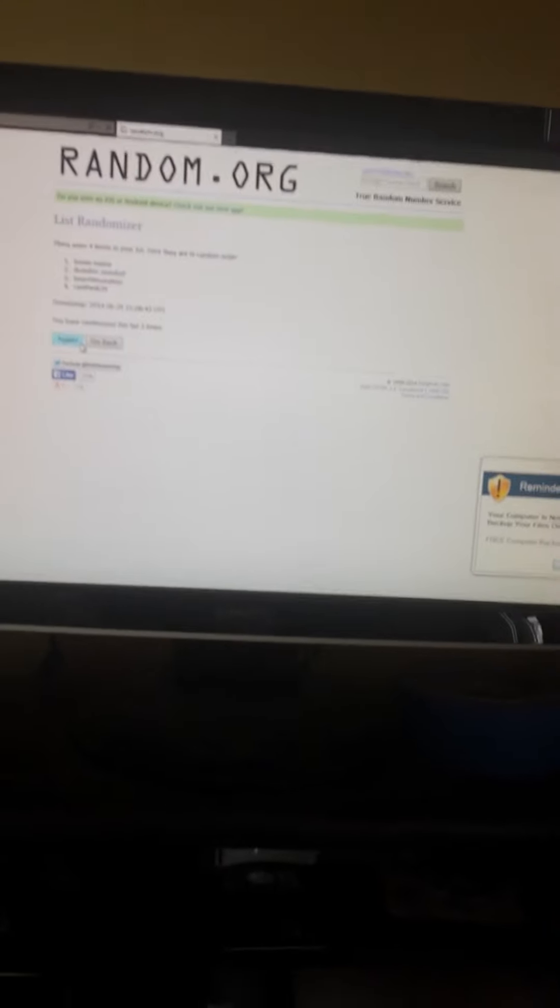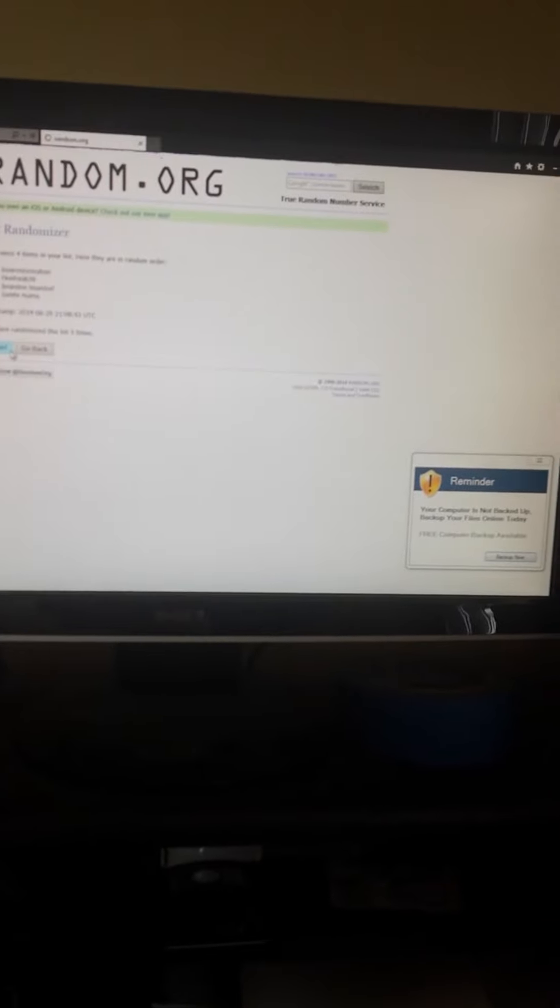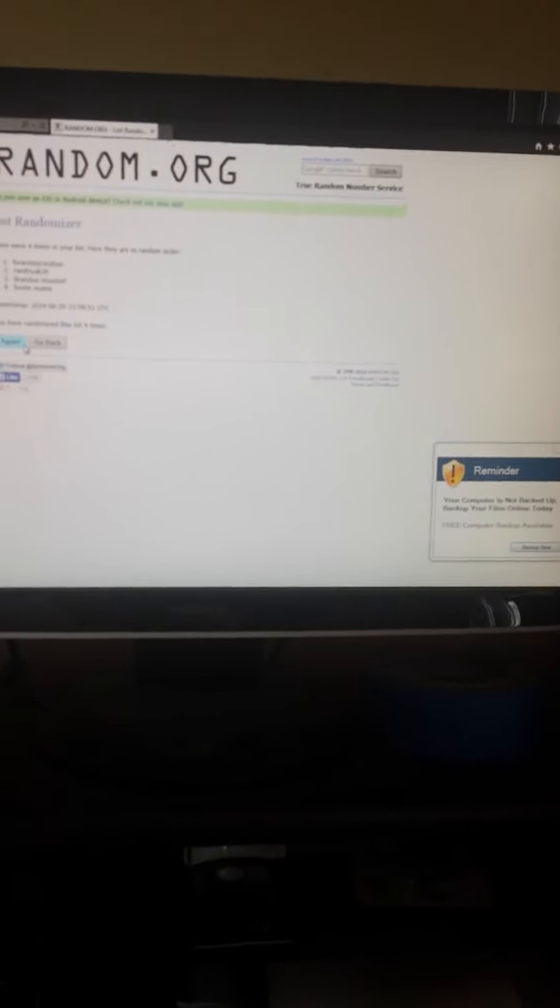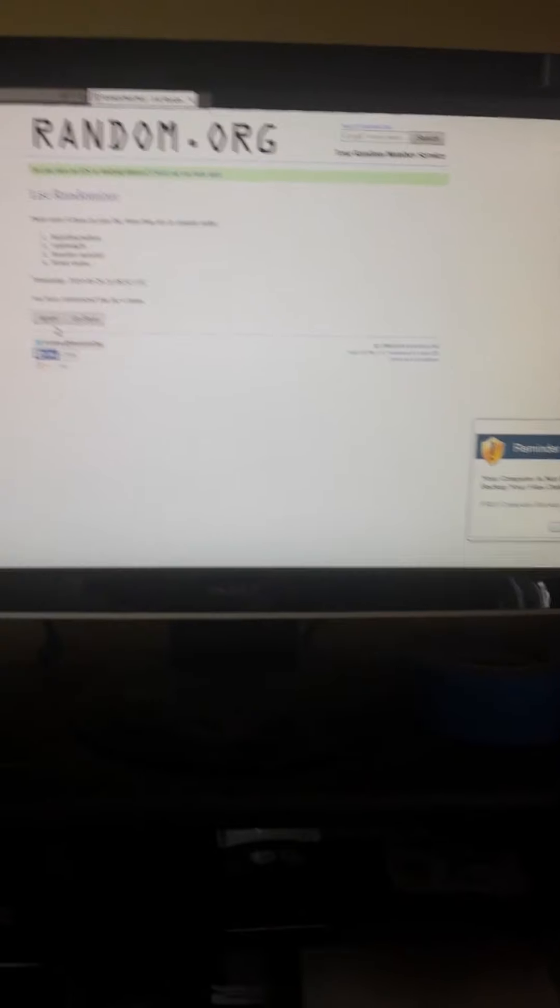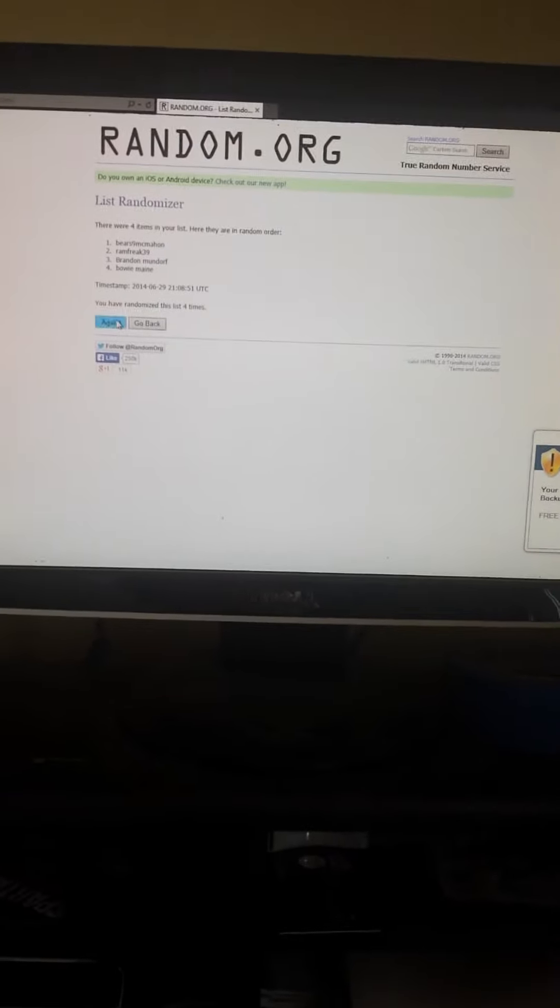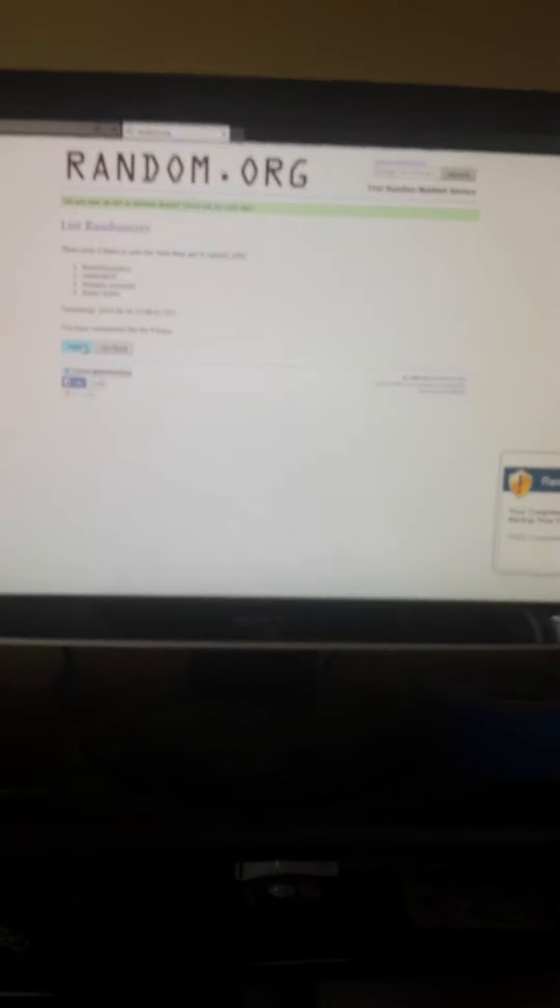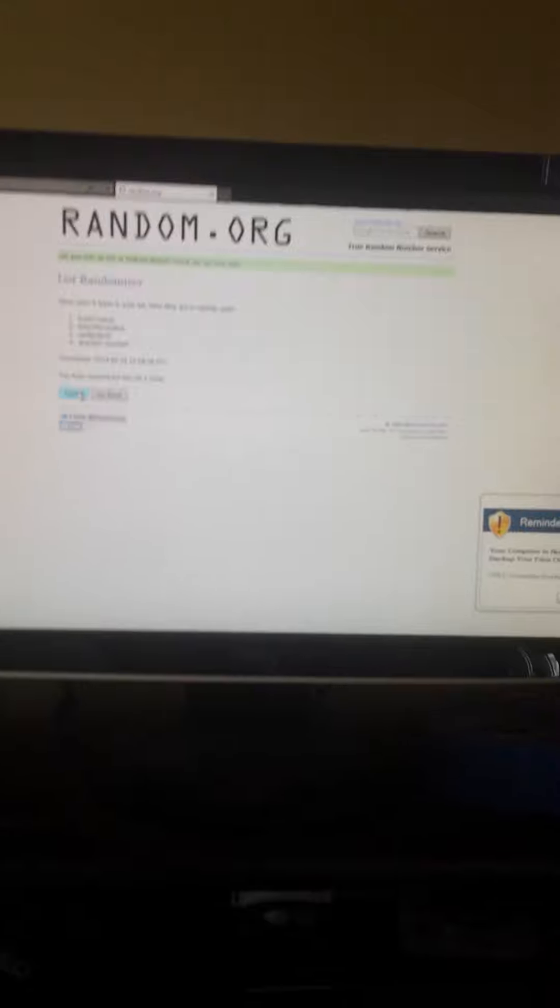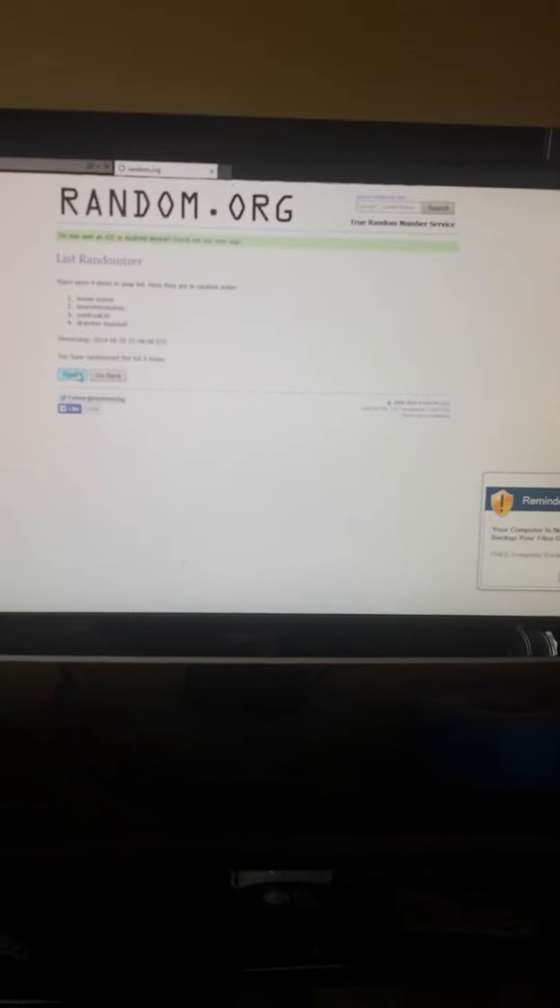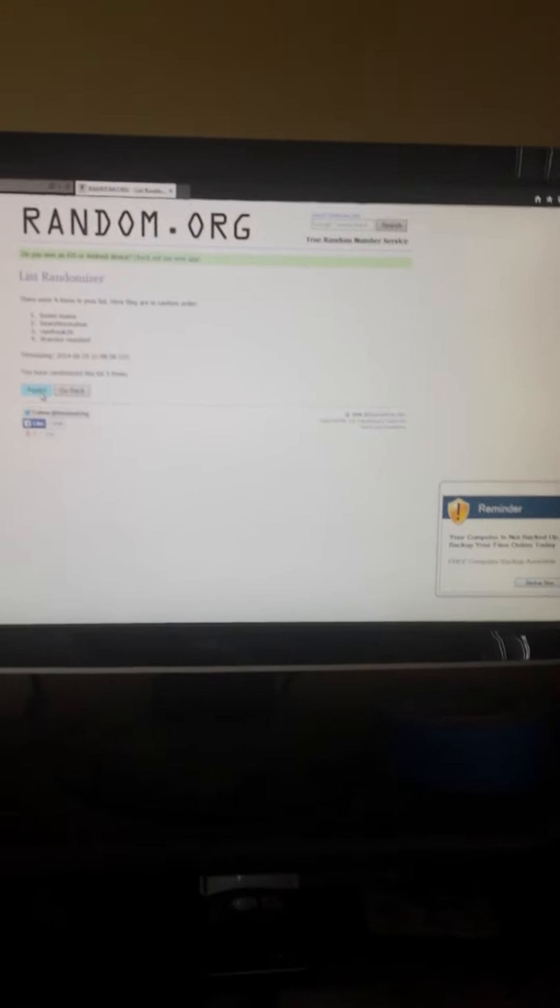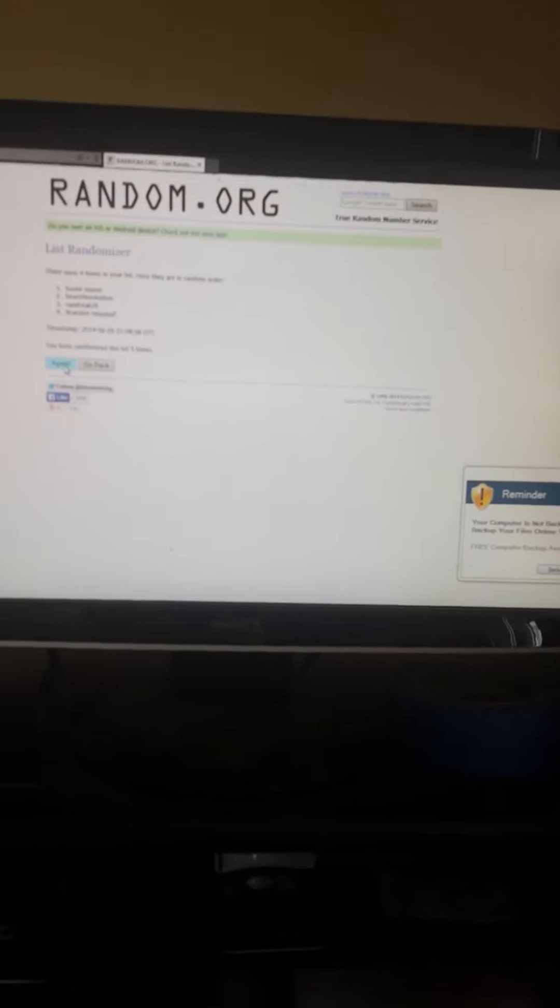BowieMaine is on top. Number four, Bear9McMahon is on top. Number five, BowieMaine is on top.